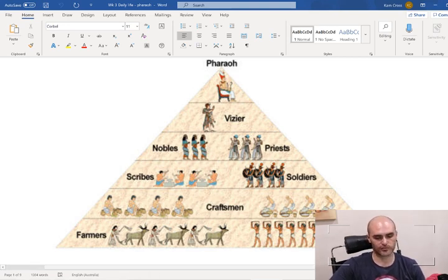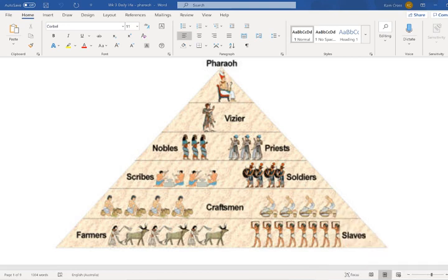I want you guys to pause the video here. I know we've drawn up a social pyramid in one of our last lessons - I want you to draw it out. You don't have to have all the pictures, but I want there to still be a pyramid with these different layers and all the names inside where they go. It should have six layers: slaves and farmers, craftsmen, soldiers and scribes, priests and nobles, vizier and pharaoh. So pause the video right here and get that done.